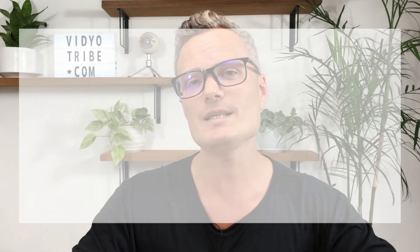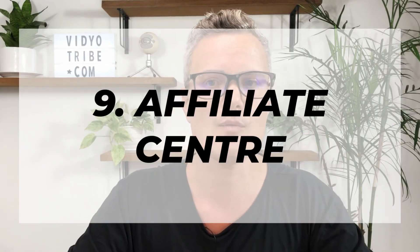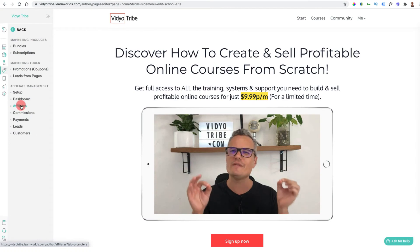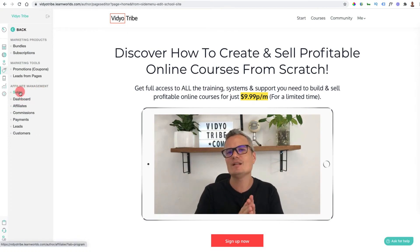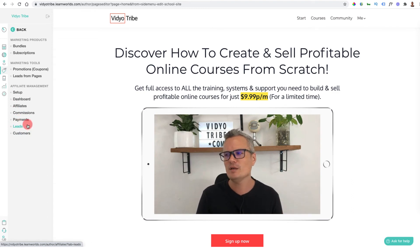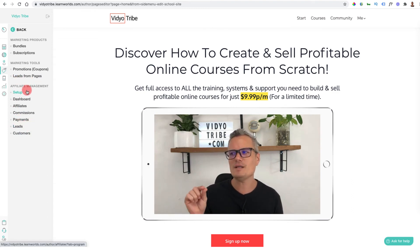Feature number nine is the built-in affiliate center. Maybe you don't want other people selling your courses, but getting others to sell your products is a great way to get free traffic without spending money on ads or creating content. You have your courses, subscriptions, and bundles inside, and you give people a percentage of profits to sell your products. LearnWorlds has a built-in affiliate management system to set up and manage all your leads, customers, payments, and affiliates without needing a third-party tool.